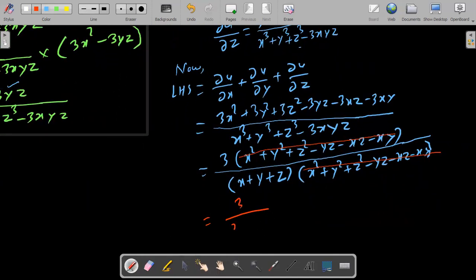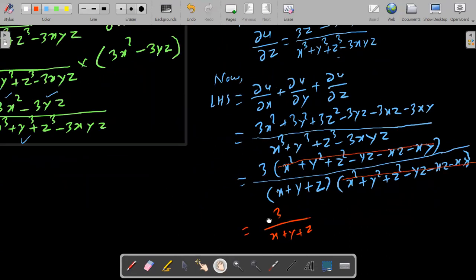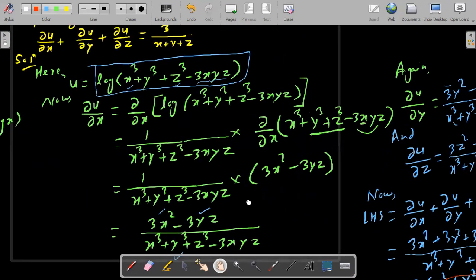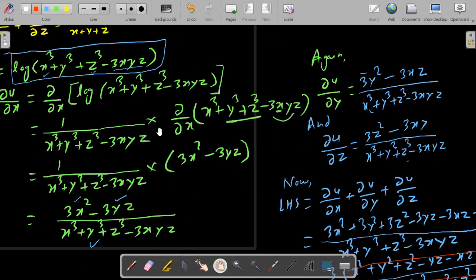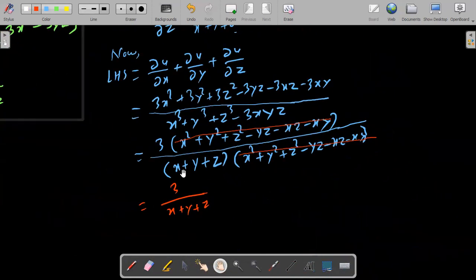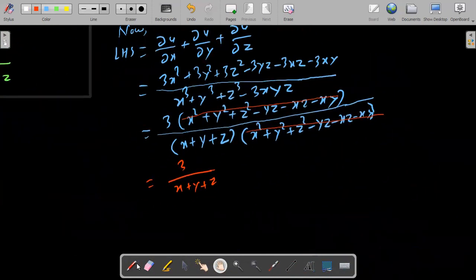After cancellation, the result is 3 upon x plus y plus z, which equals the right hand side. Hence proved.